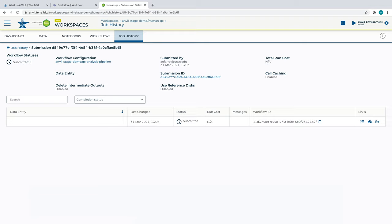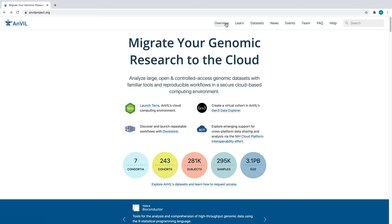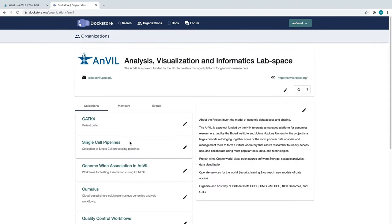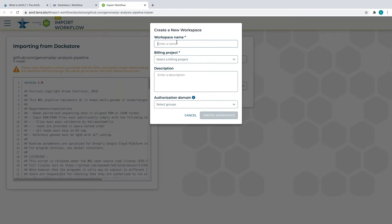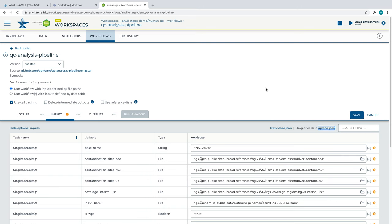Let's recap our process. Starting from the Anvil homepage, we found the Anvil organization page on DocStore, selected a workflow from that organization, imported it into Terra, and ran the workflow using inputs specified in a test JSON file.